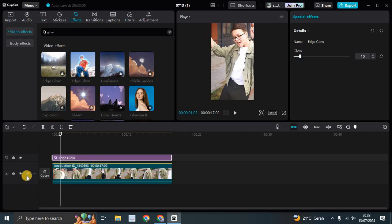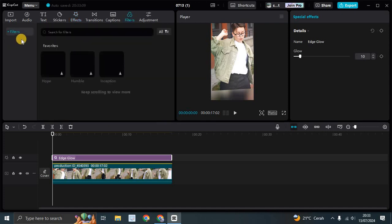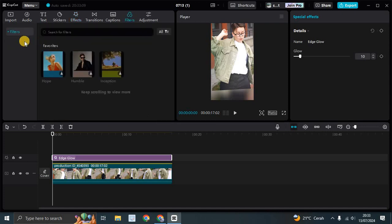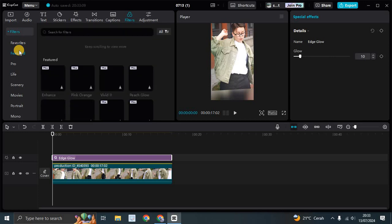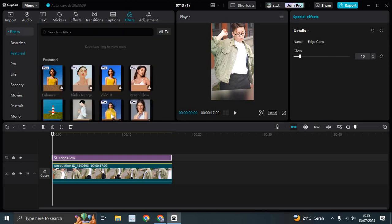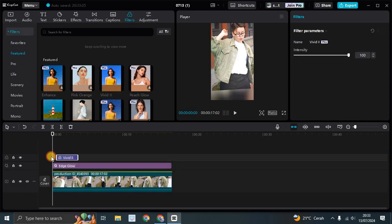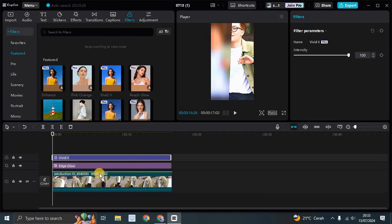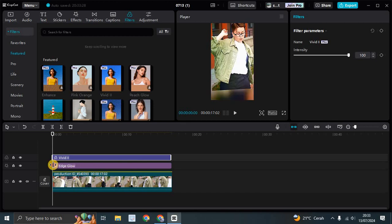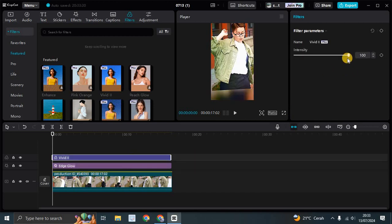And after that you can also add filters. Here I'm going to add a filter. And here, let's see what. Okay, I'm going to add this vivid filter. Let's just drag it like this. Don't forget to adjust the length also and also adjust the intensity. I'm going to go with only 40.